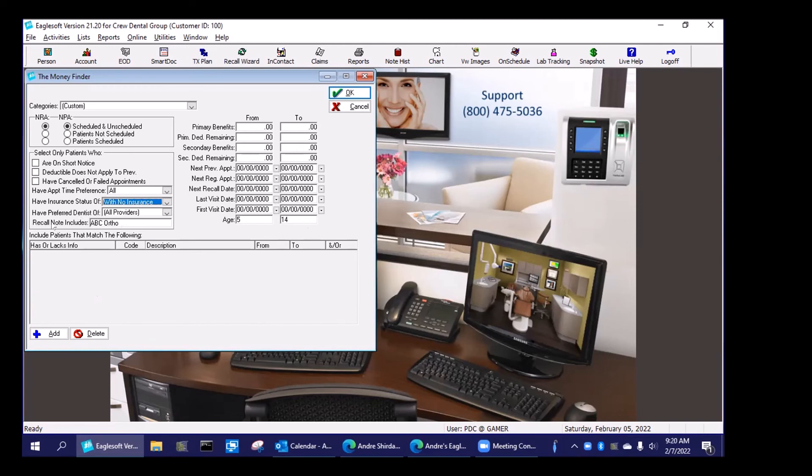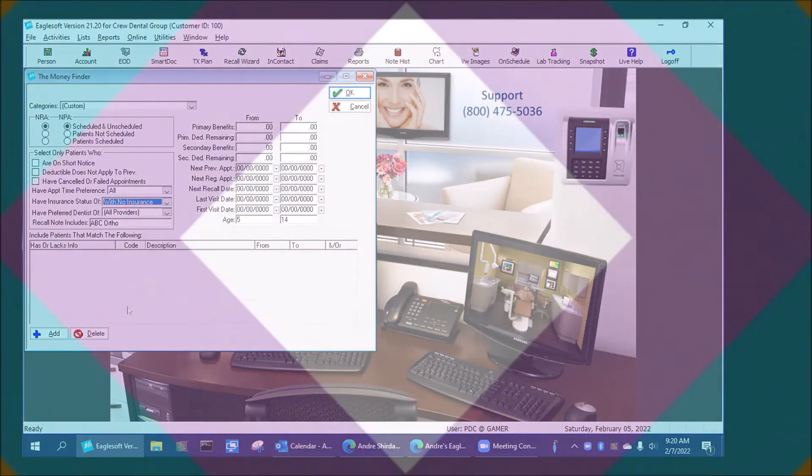So I thought that might help. It's something I've always used to track my referrals. So hopefully that helps guys. Thanks.